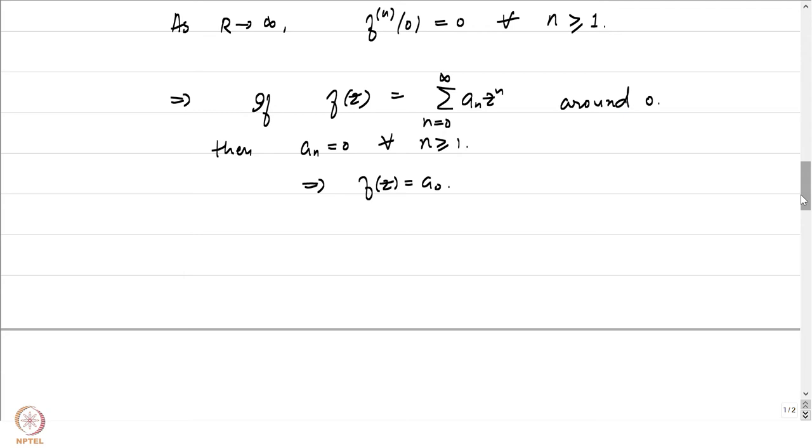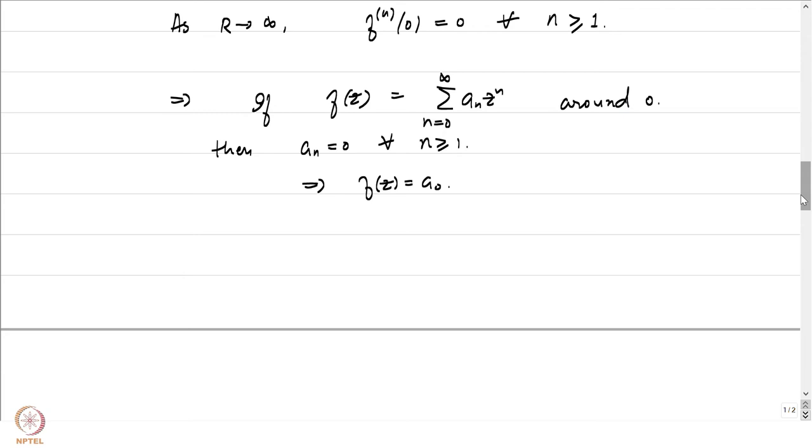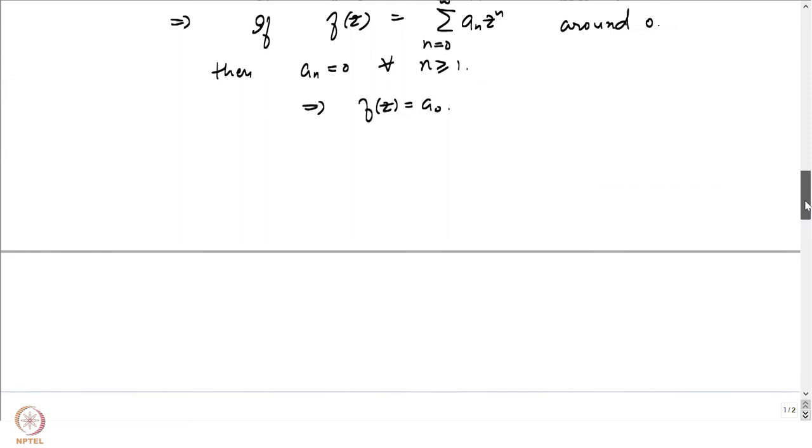Even with a weaker growth condition like this, we are able to conclude the same result as Liouville's theorem. We will do something similar here: we will impose some growth conditions on our function F and then ask whether we can conclude something similar to the maximum modulus principle. That is where the Phragmén-Lindelöf method comes into the picture. We will prove the generalization of the maximum modulus principle for specific strips.